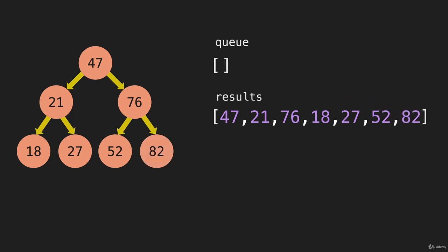Now the queue is empty. We can remove the queue array from the picture here. And what we're going to return is that results array.